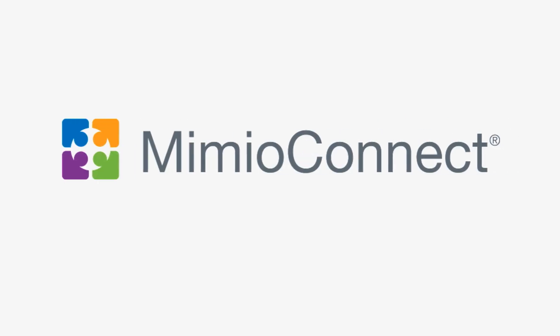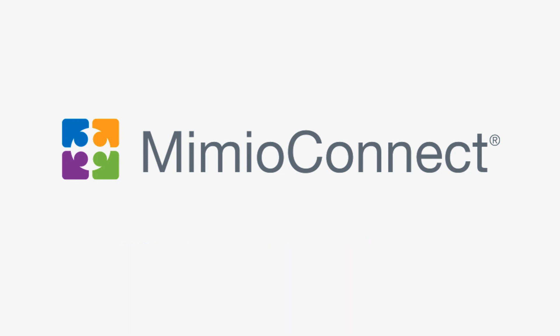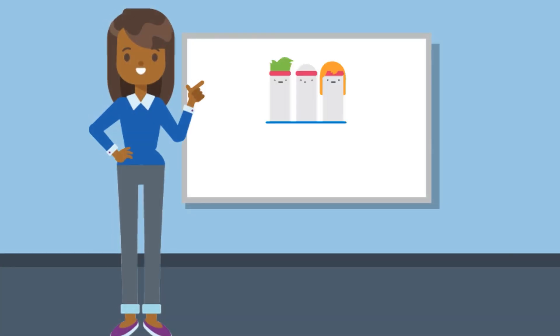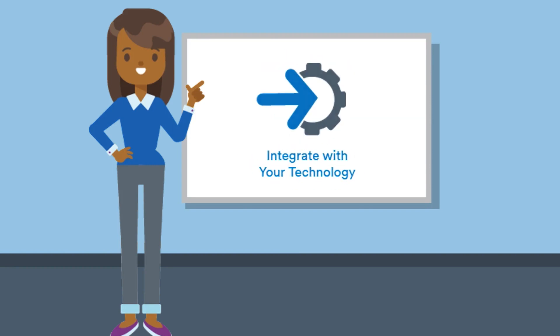We are excited to share a preview of MimioConnect, our new blended learning platform, designed to improve student engagement in learning while integrating with your current technology.